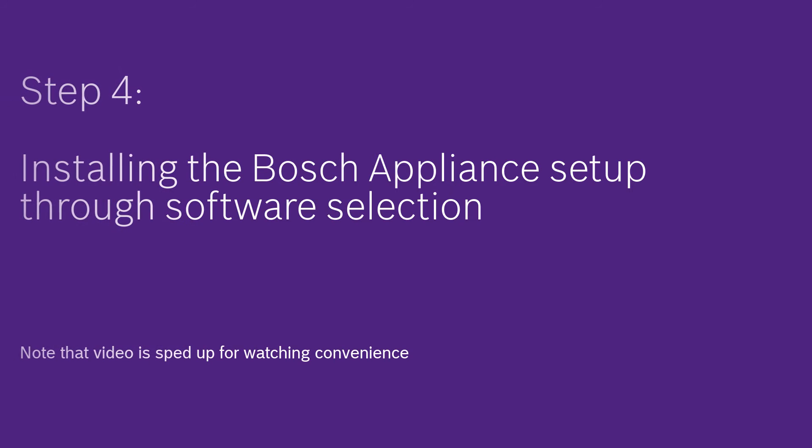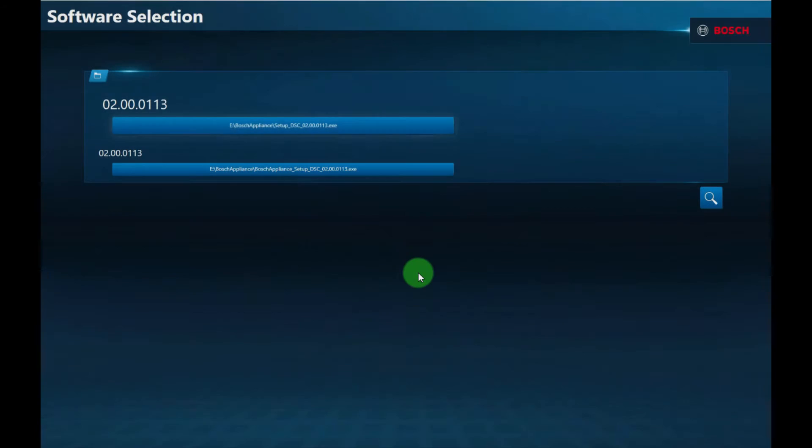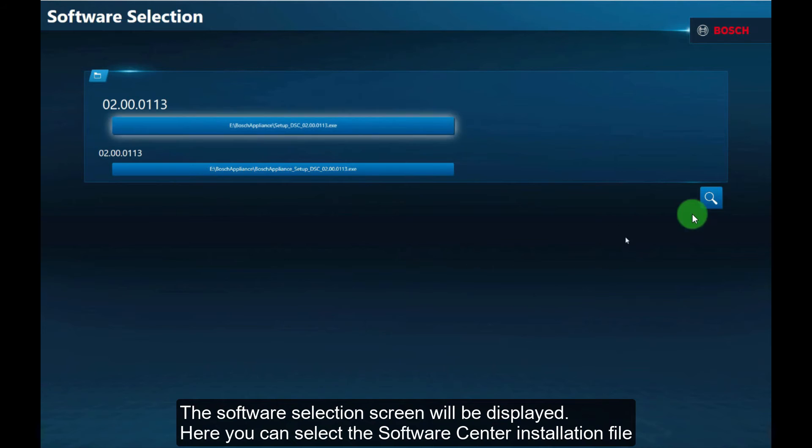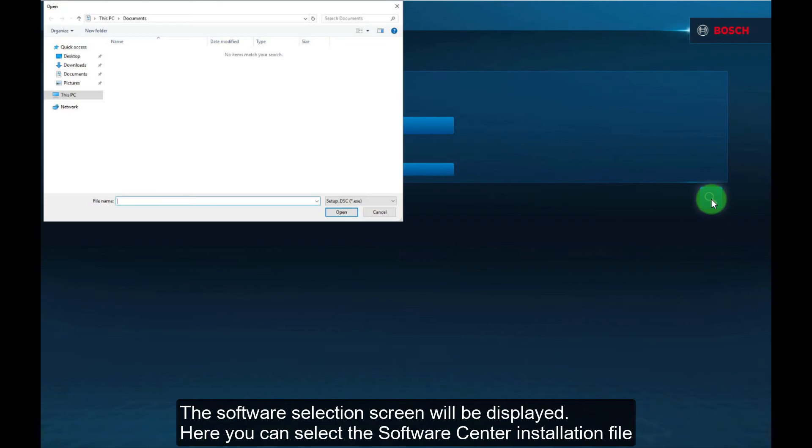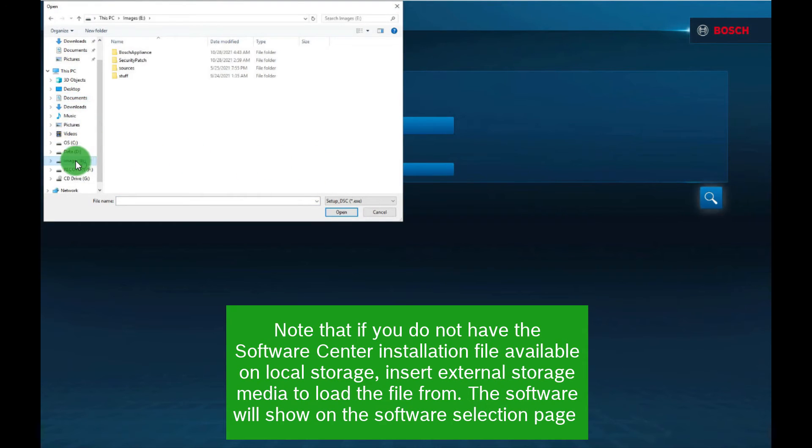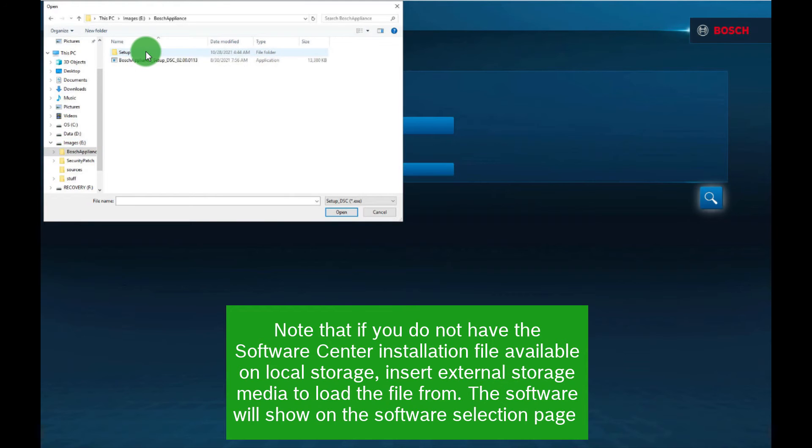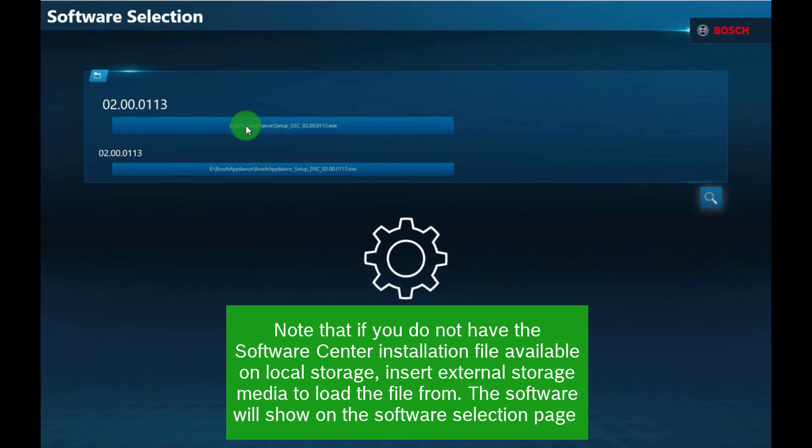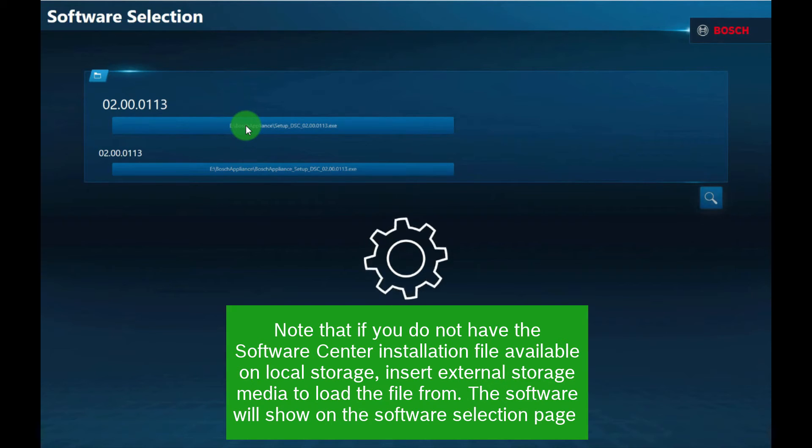Step 4: Installing the Bosch appliance setup through software selection. The software selection screen will be displayed. Here you can select the software center installation file. Note that if you do not have the software center installation file available on local storage, insert external storage media to load the file from. The software will show on the software selection page.